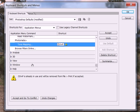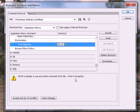Now we're going to get this little triangle saying, wait a minute, this one's already been assigned. It says Control+P is already in use. It will be removed from File Print if accepted.